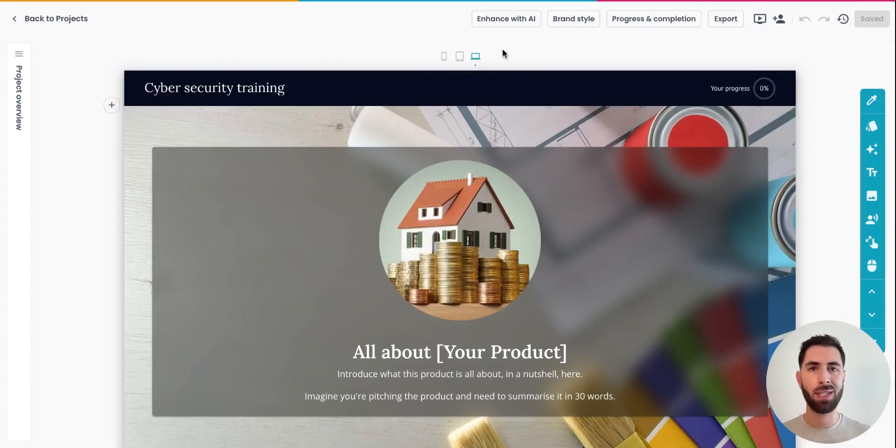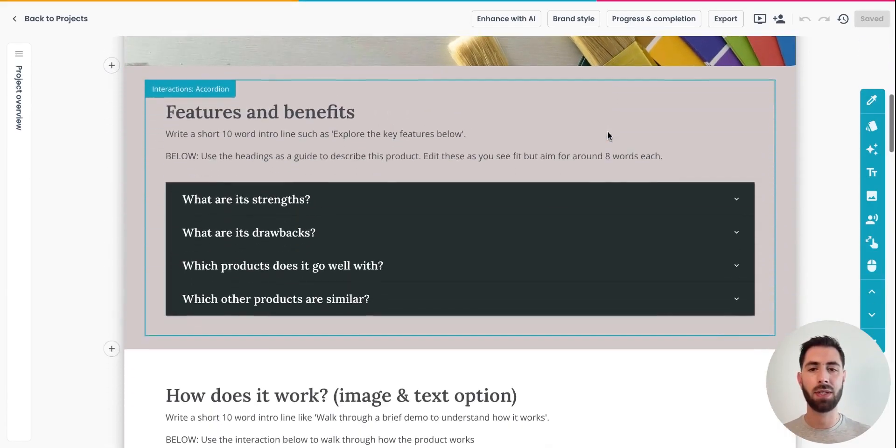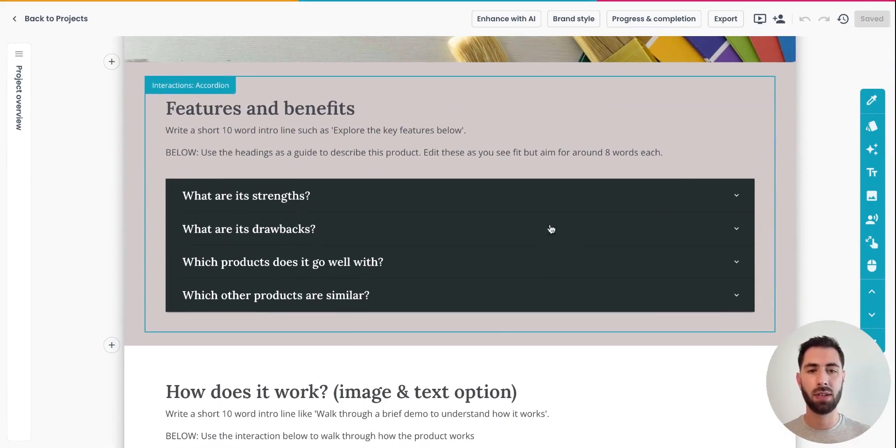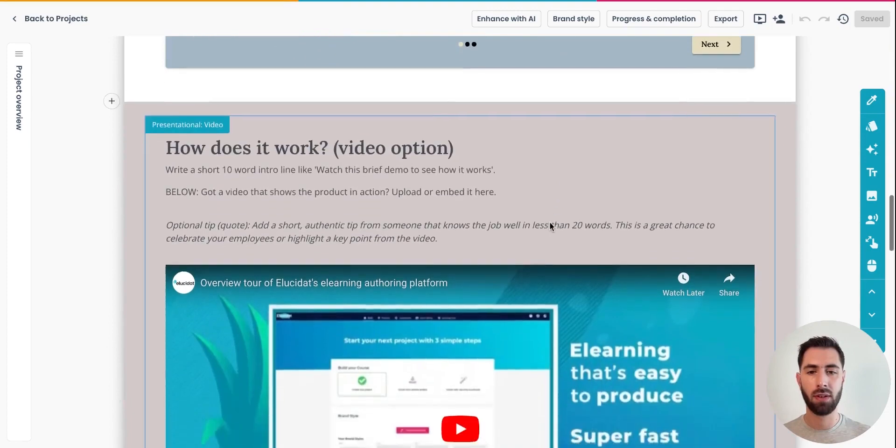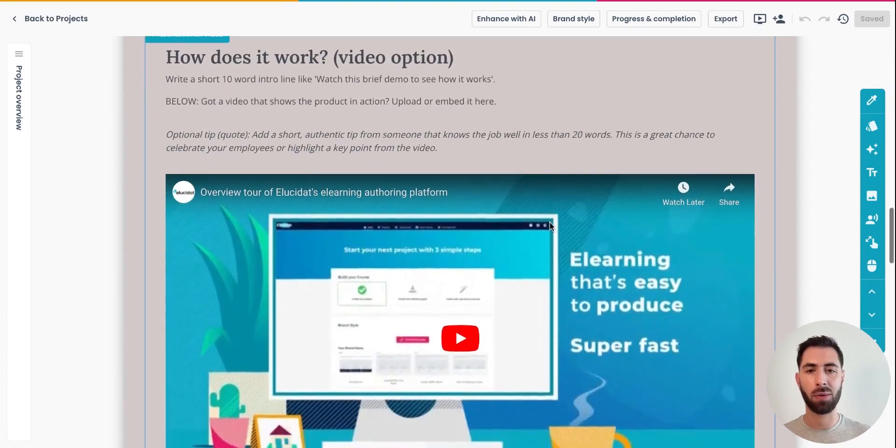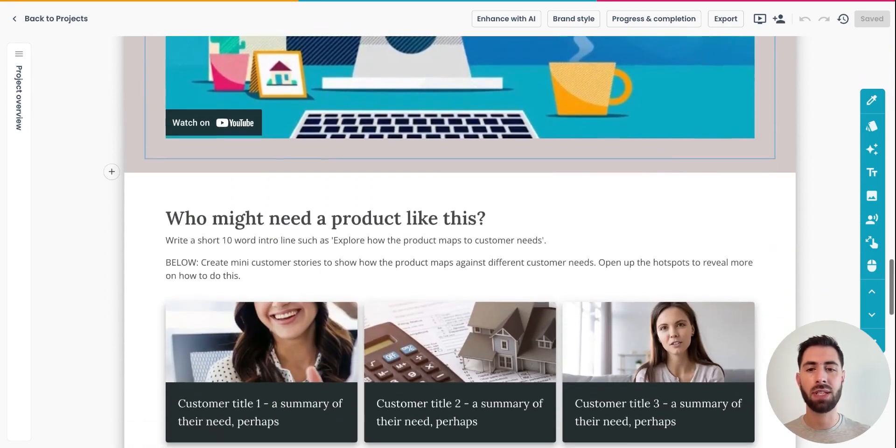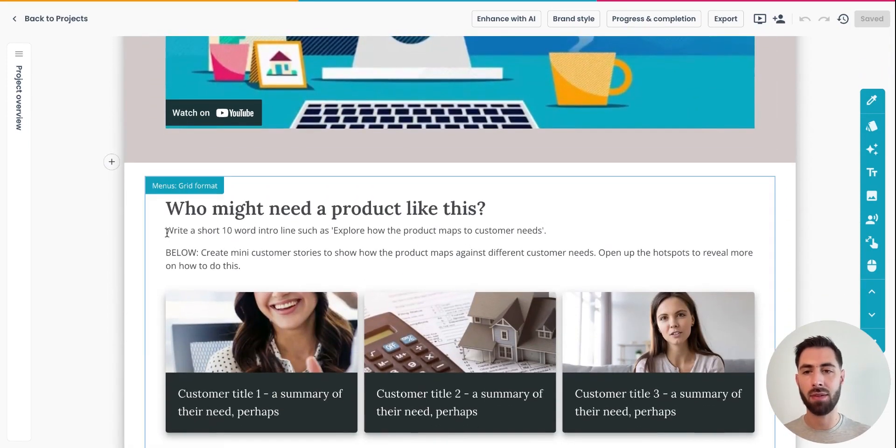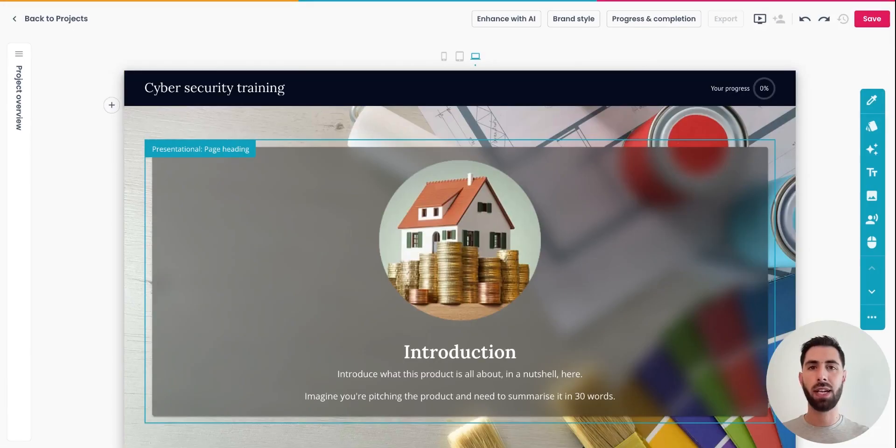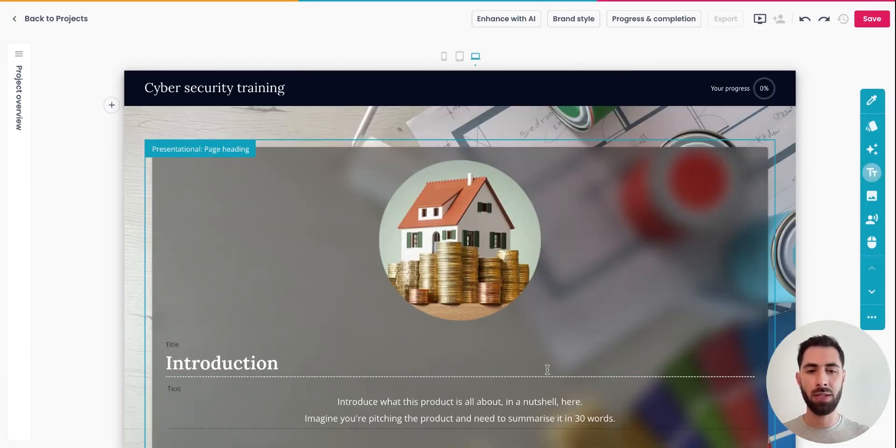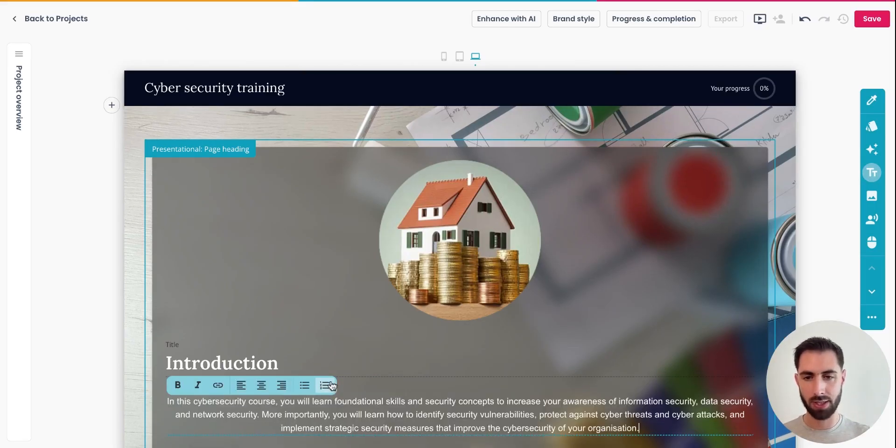Elucidat templates usually come with different images, sections, interactions, video placeholders, and different tips and guidance on how to fill out the different sections. You can double click on all elements of the page to change them and start building your course.